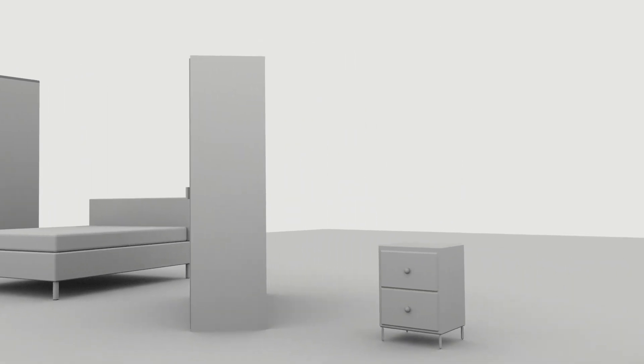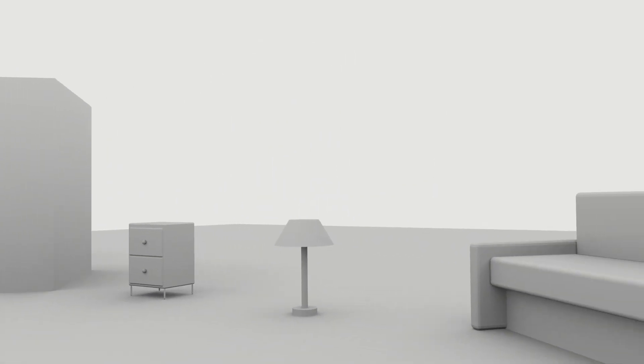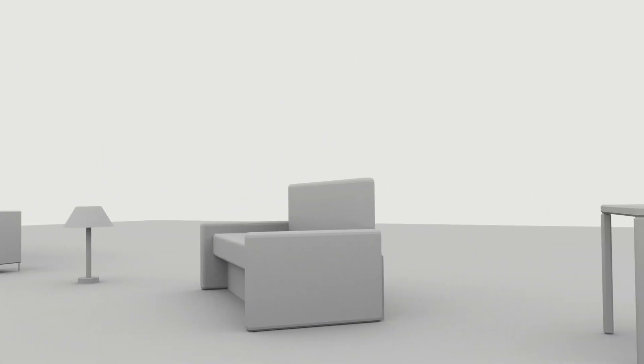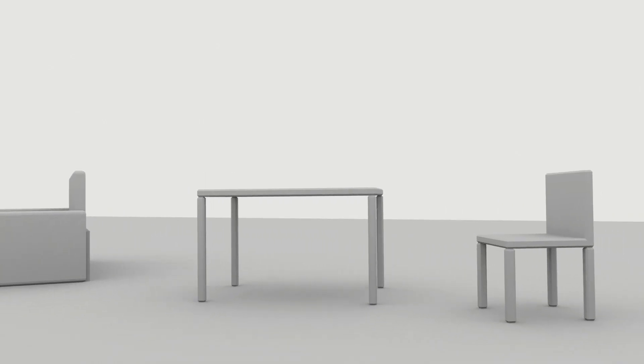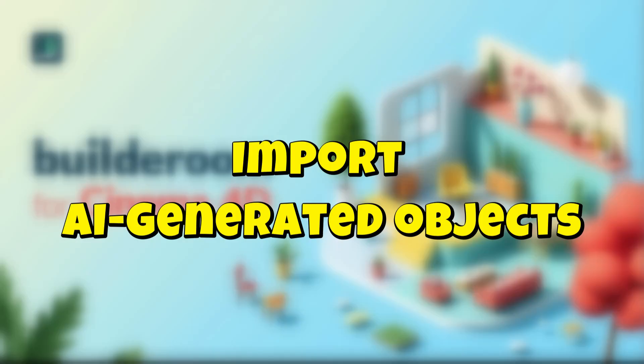sofas, wardrobes, nightstands, lamps, coffee tables, and chairs. These functions allow us to quickly populate our scene without manually modeling each element.